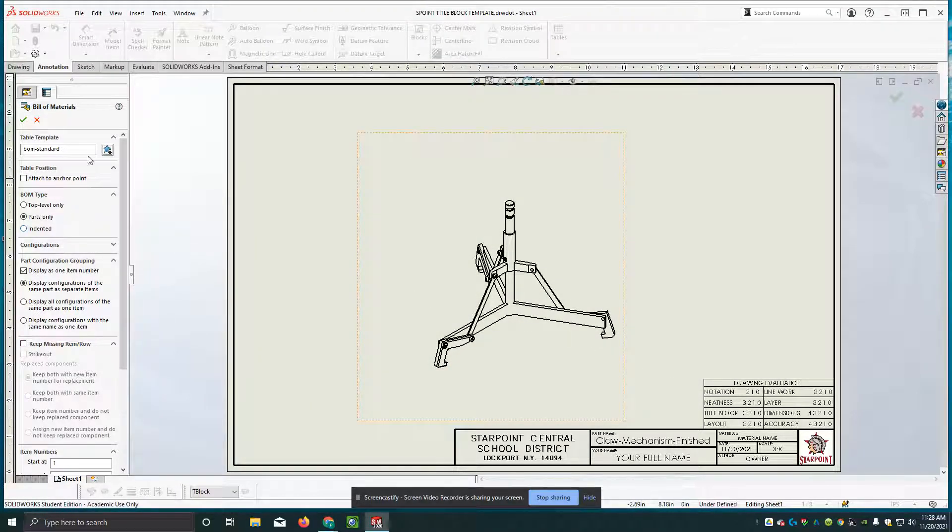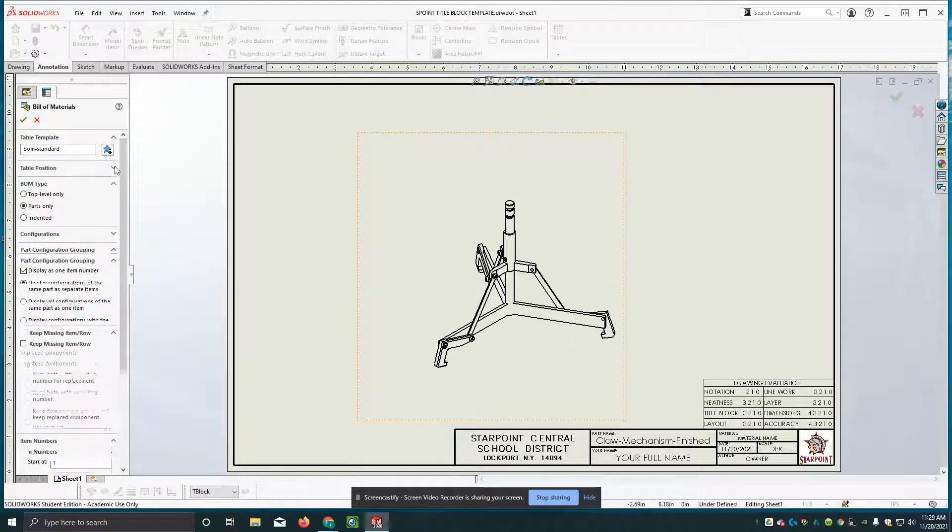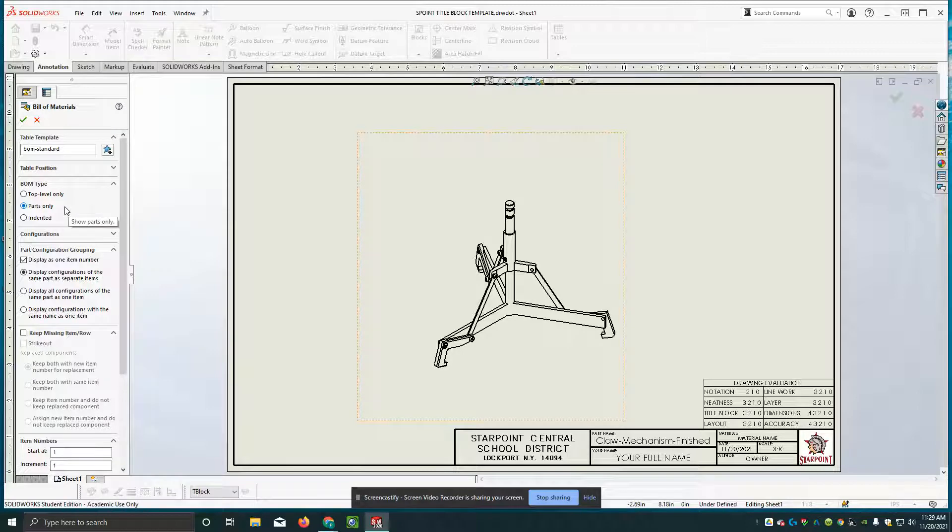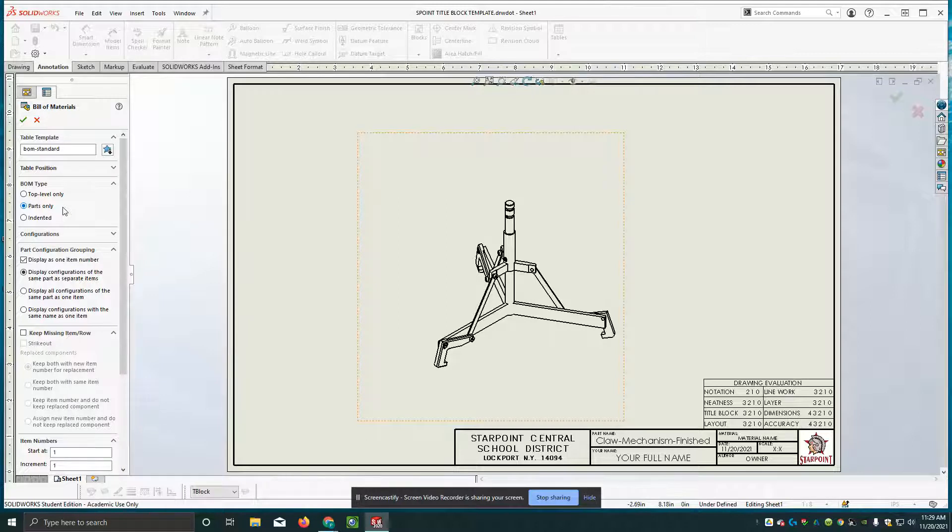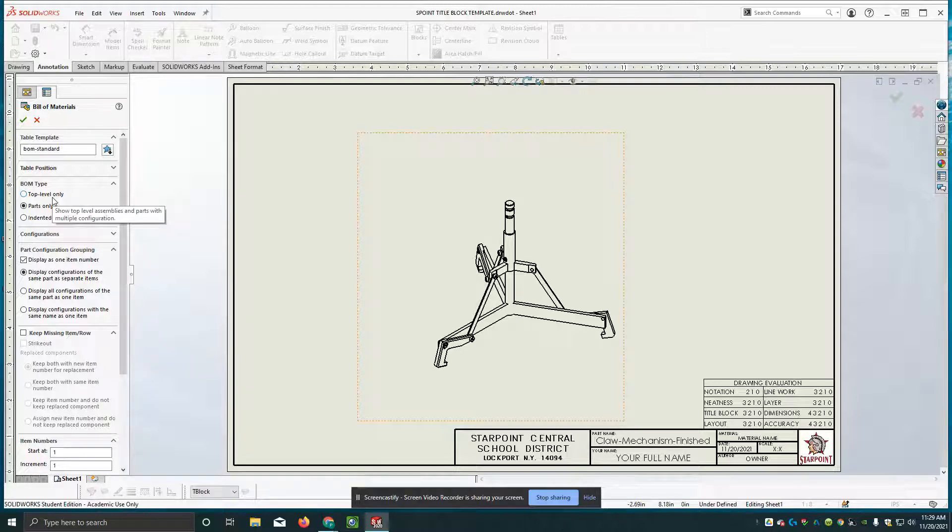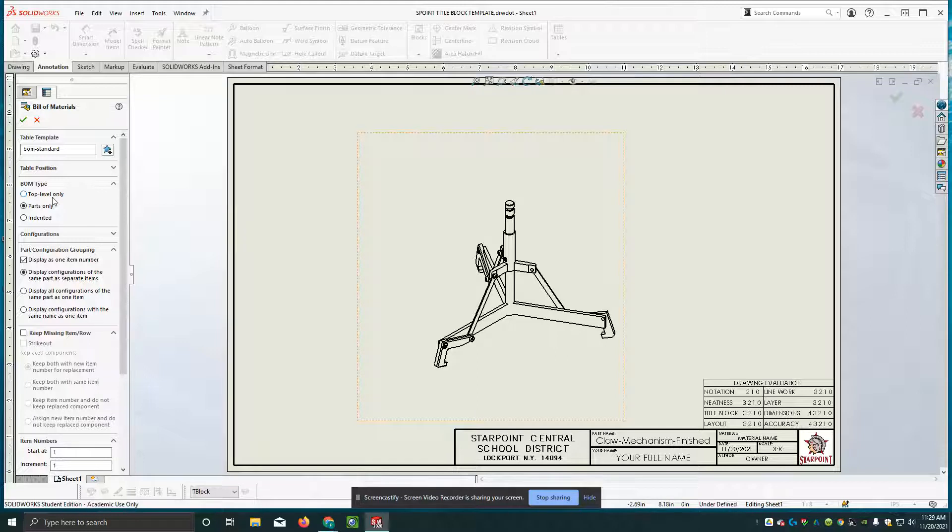We're not going to mess anything around with table position at all. BOM type. Now this is depending on what you have going on where you might have to make a change. The first choice here top level only means that if you have a sub assembly in your assembly, it would only list that sub assembly as one item.